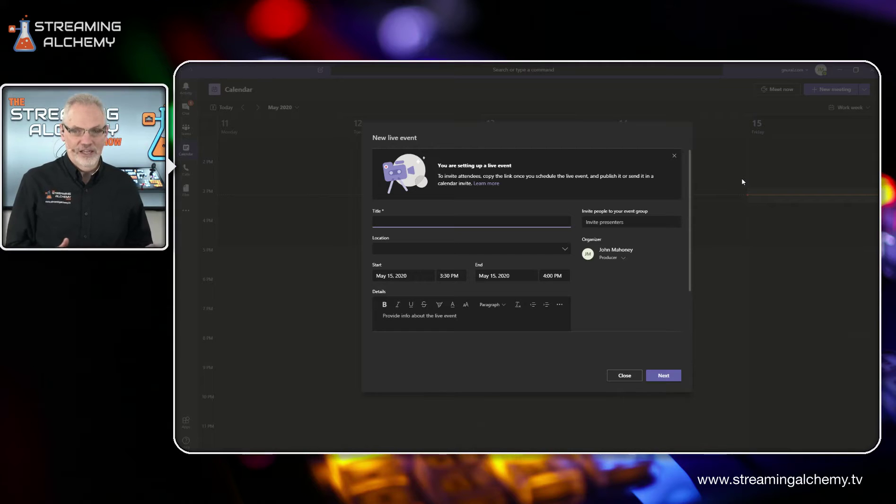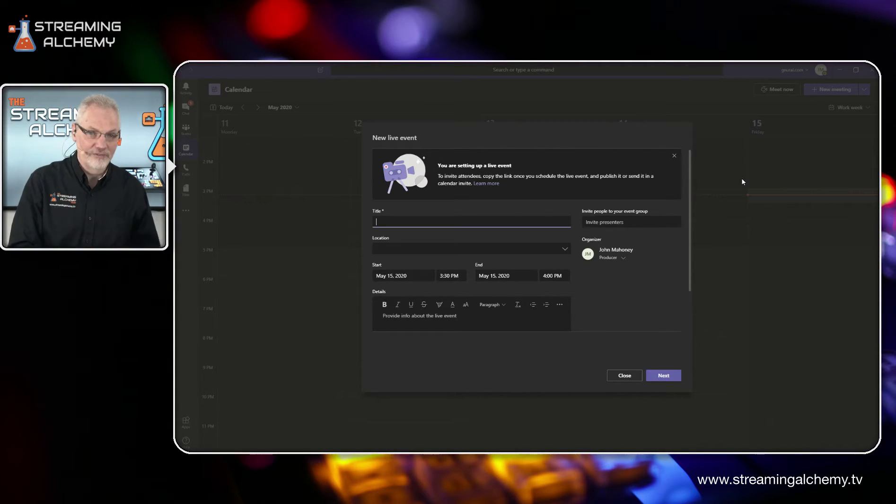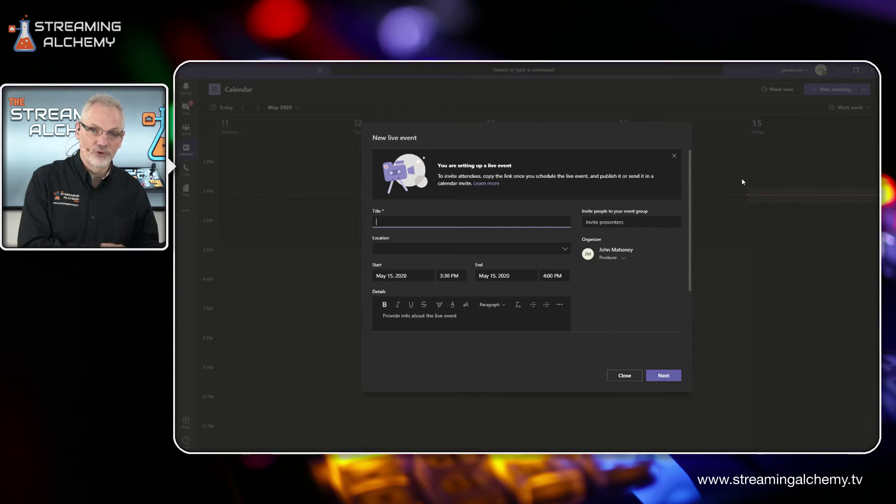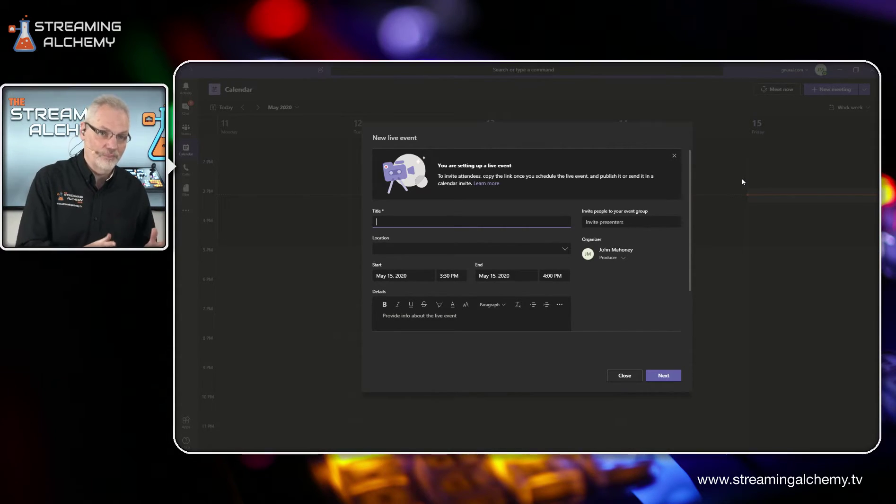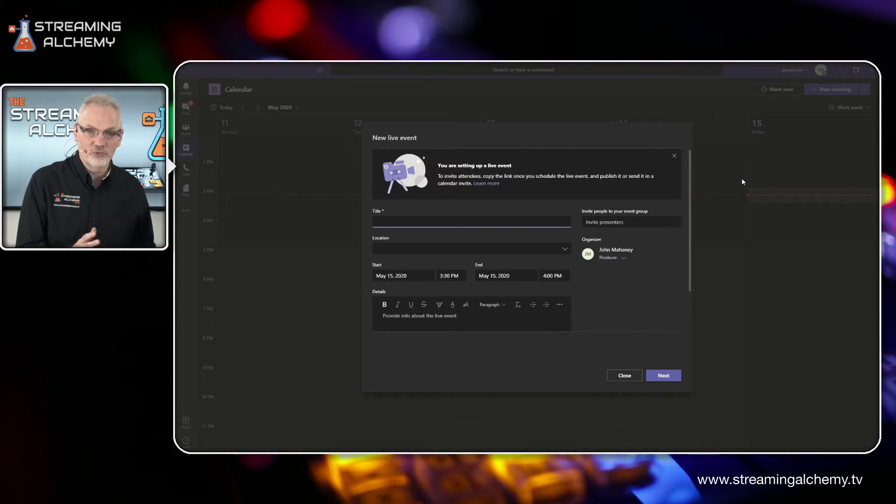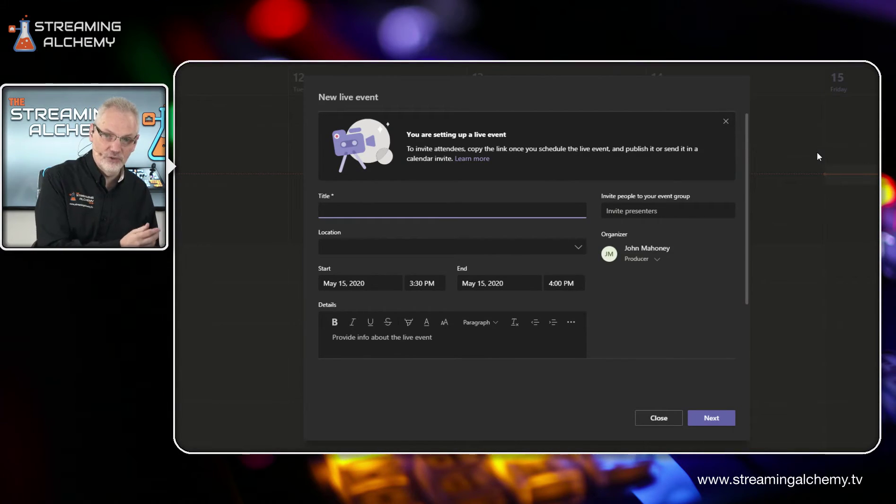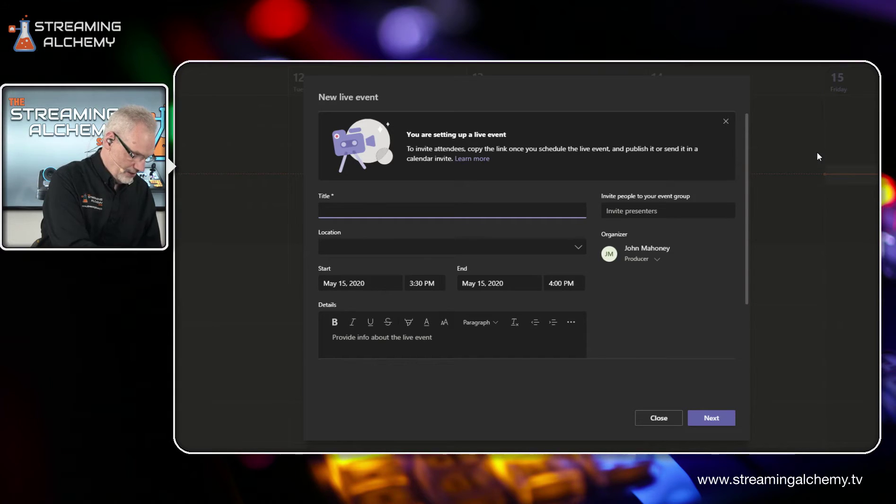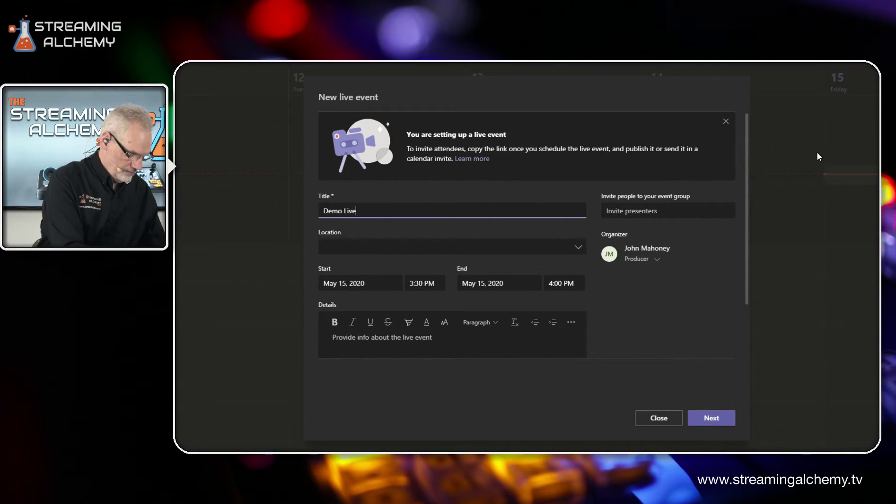When you click live event, you have all the abilities you'd normally have when you set up a meeting with a few more extras layered in to actually set it up as an interactive event. So the first thing is we're going to set up a title for this. So in this case, we'll just call this a demo live meeting.